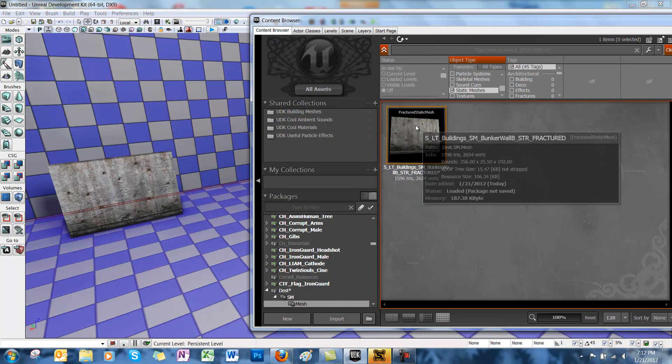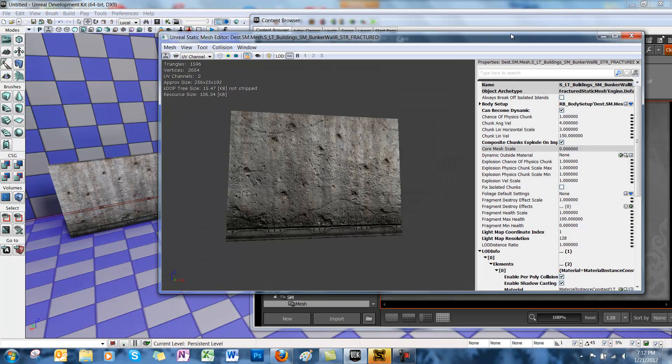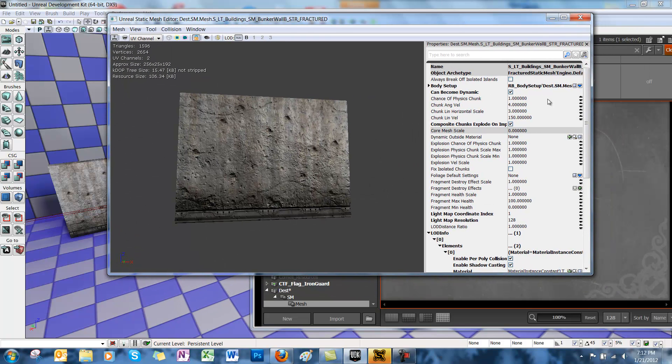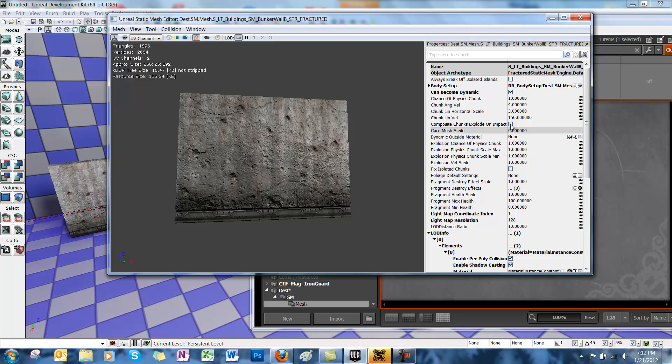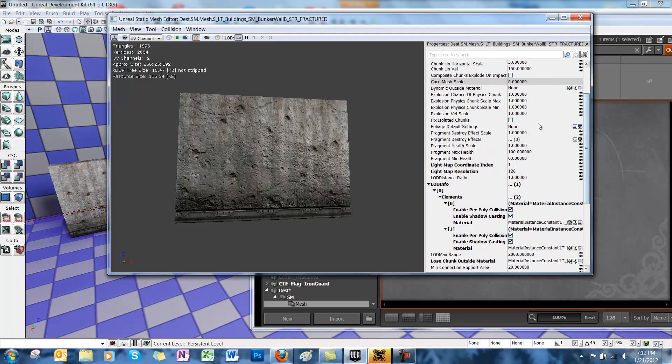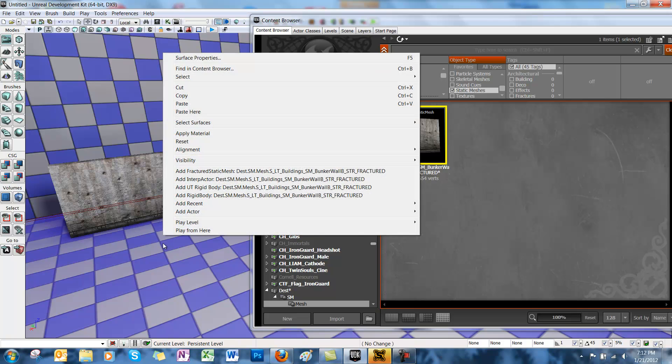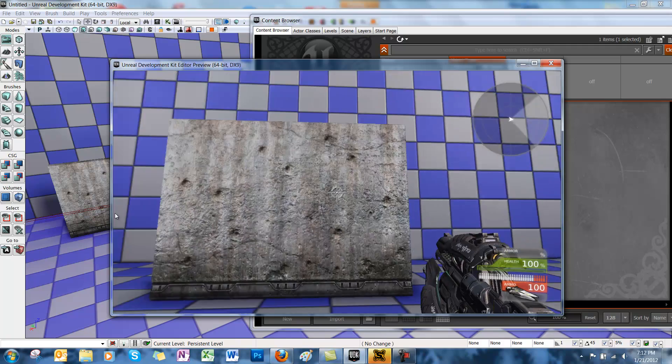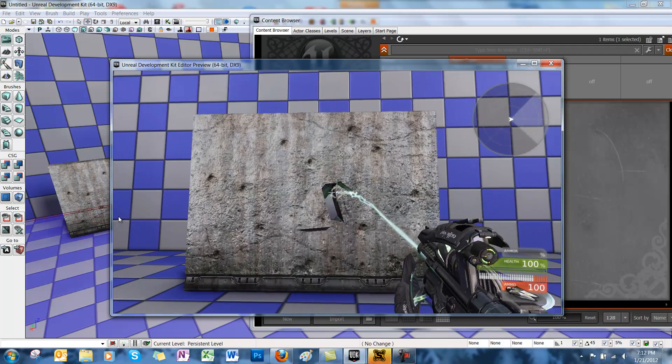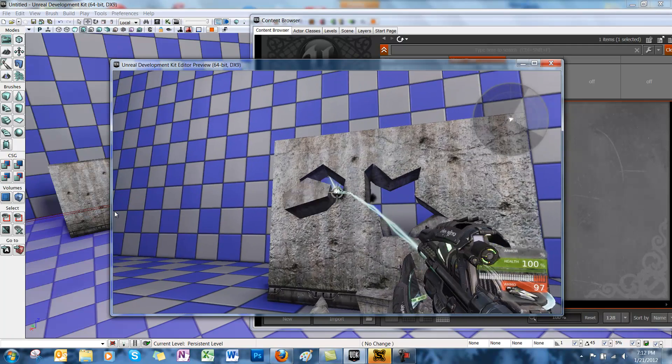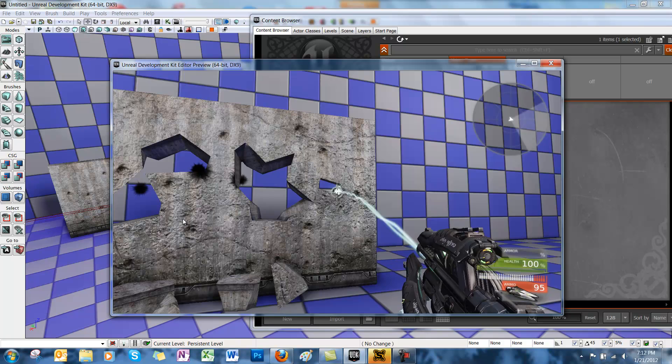We're going to double click our static mesh. And we're going to uncheck Composite Chunks Explode on Impact. And then check Fix Isolated Chunks. Now if we go back to our wall and play from here. We shoot it. You can see that only bits and pieces will get shot off at a time.